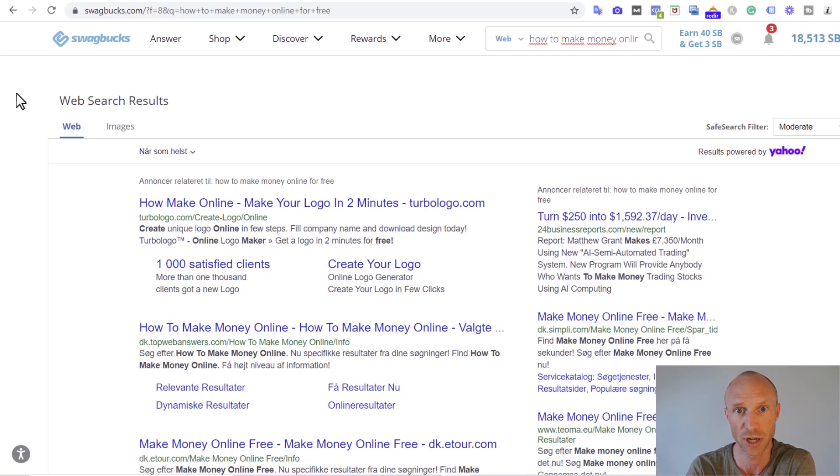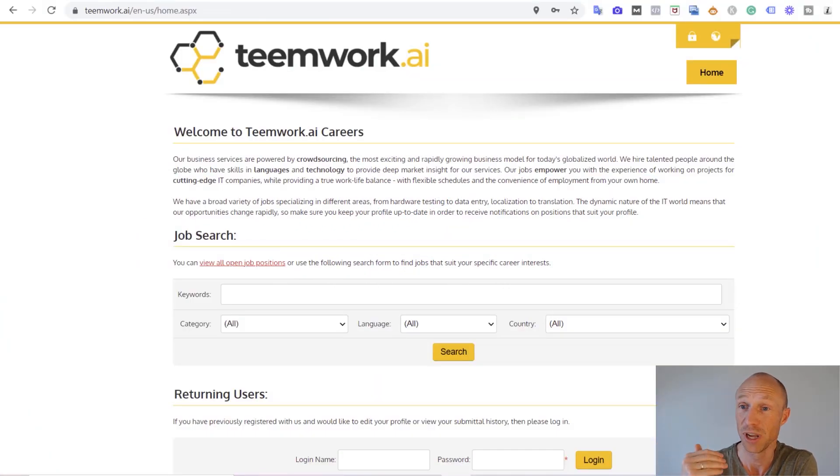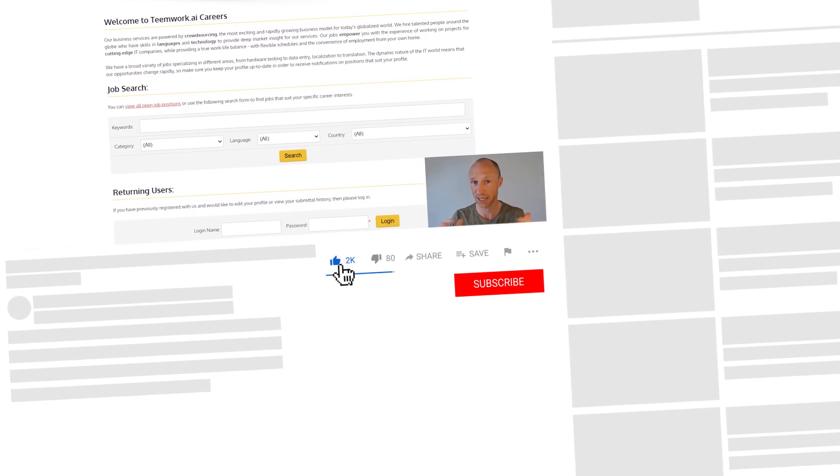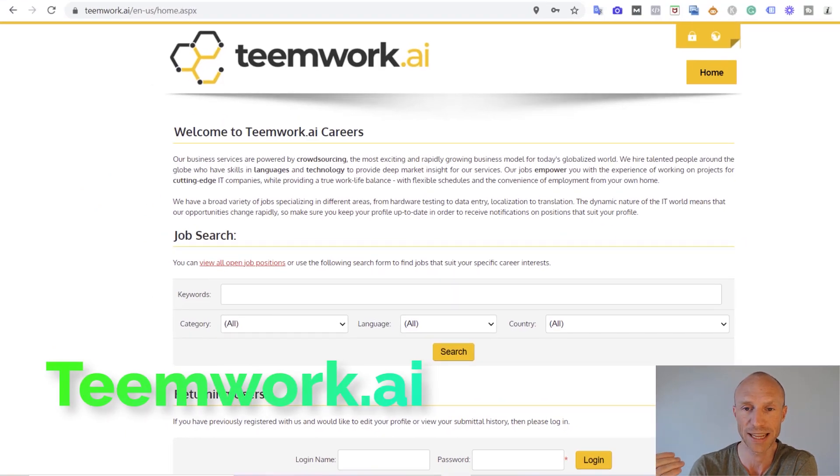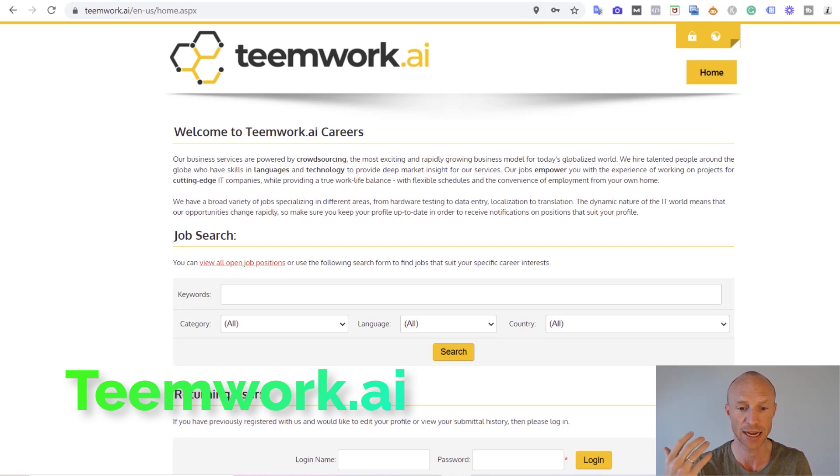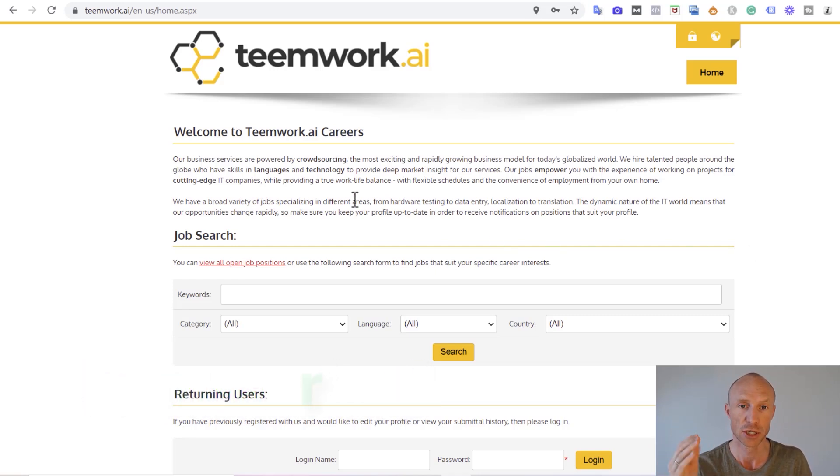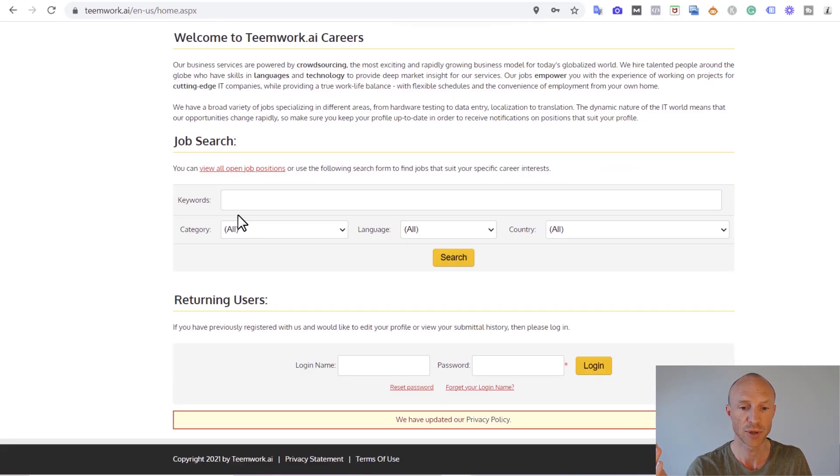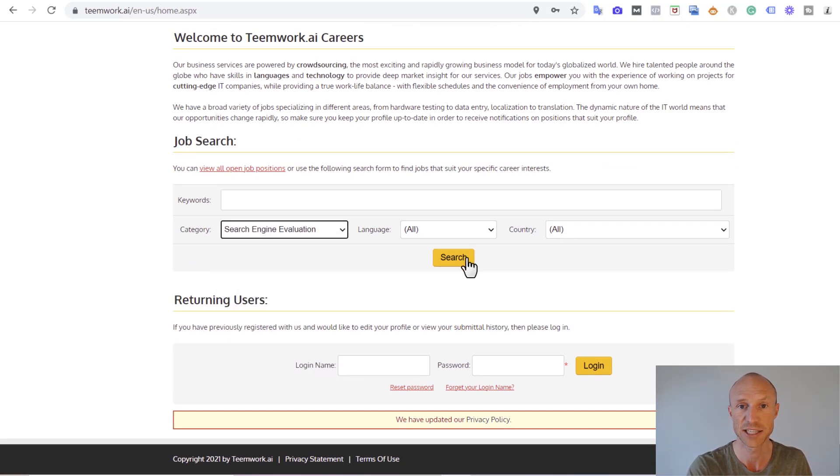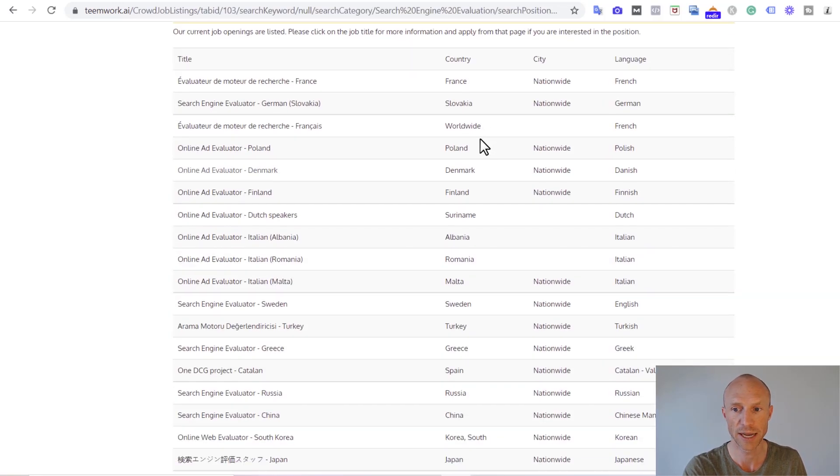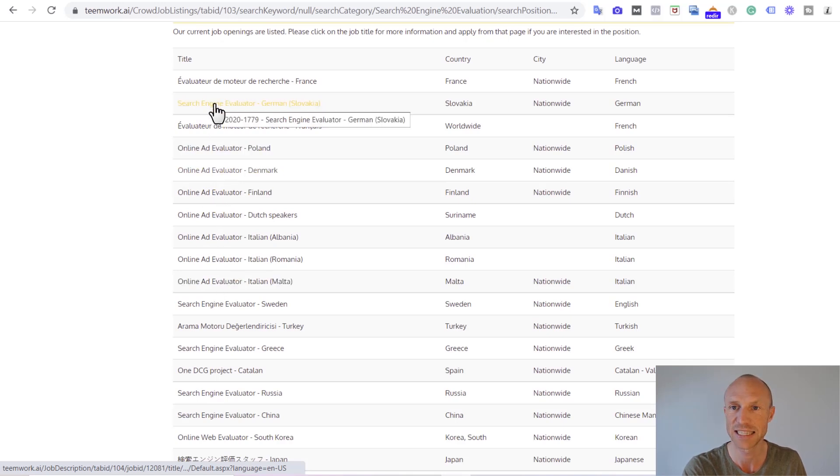The last option I want to go over is one where you potentially can earn really good money by searching online. But before I go over that, I would appreciate if you could just take one second to like this video here. The platform is called Teamwork.ai and it is more of a job posting platform where you can find different tasks here or different jobs. Some of them are just one-time tasks and others are permanent or part-time tasks. You can see there is a category called search engine evaluation, so you can click here and see what currently is available. You can see in quite a lot of different countries there are these different tasks where you can become a search engine evaluator.